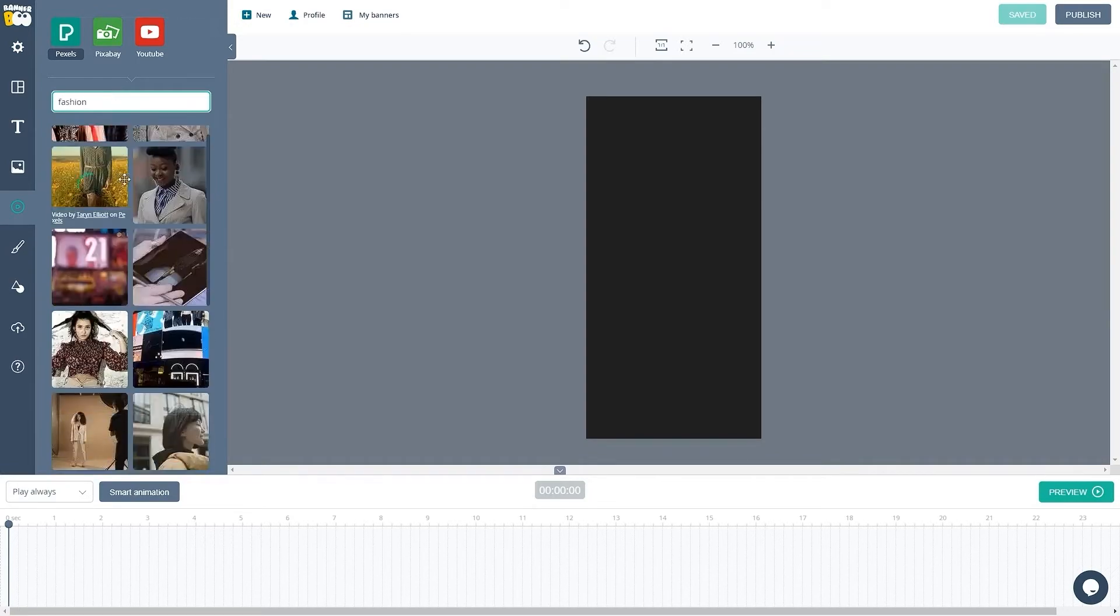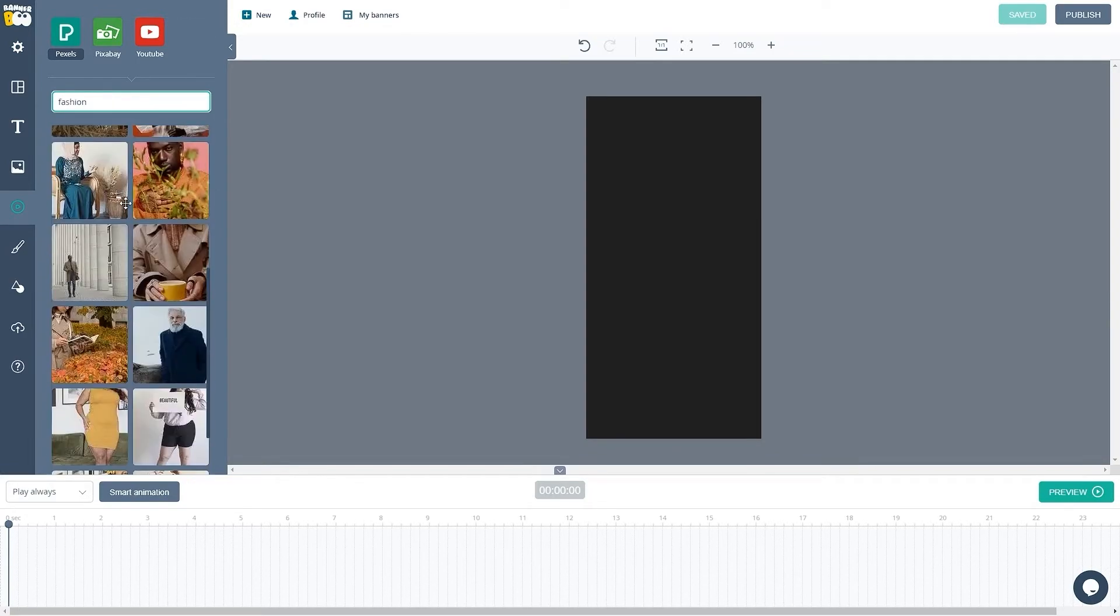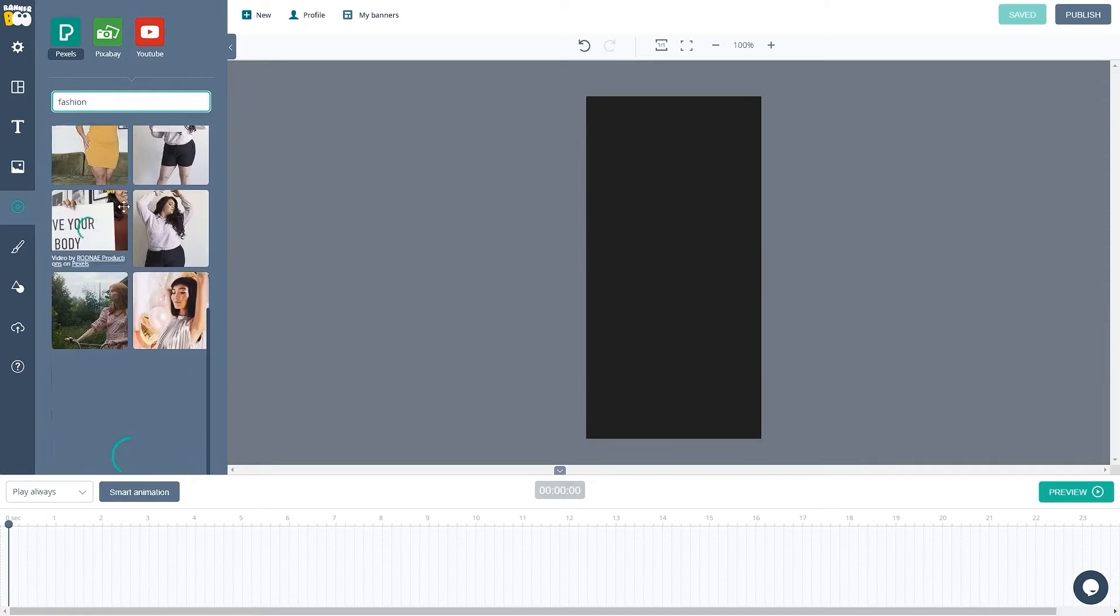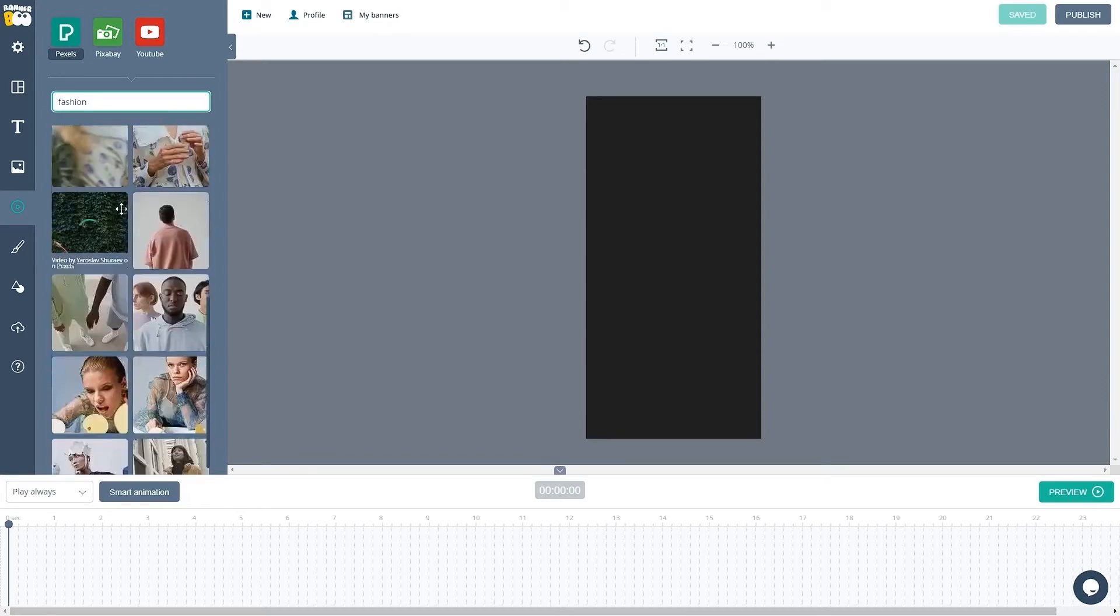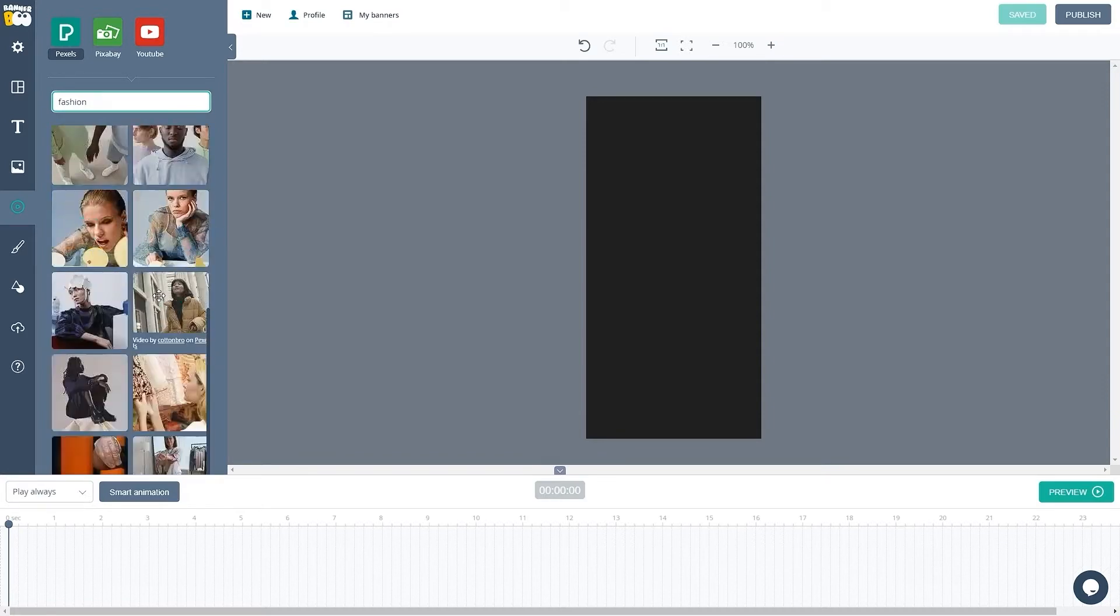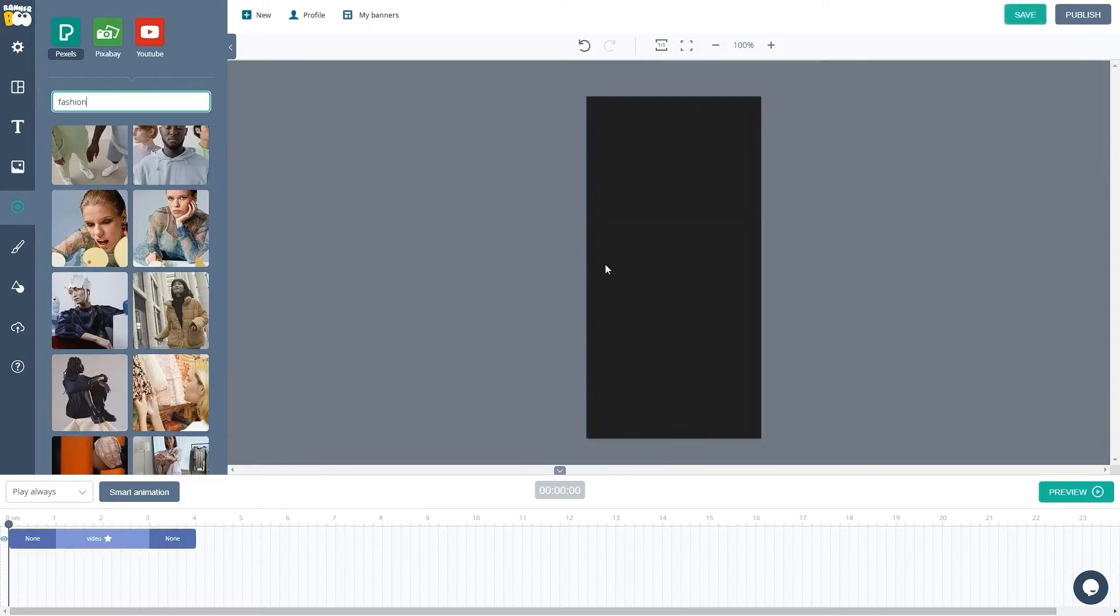We'll now choose a video. By hovering over the preview image, we can see that the video begins to play. Click on this video to add it to our design stage.